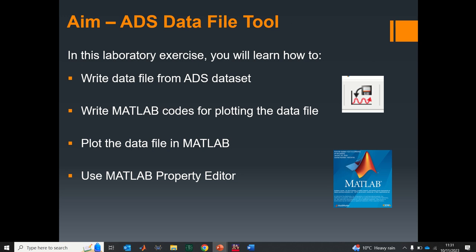Hello guys, welcome back to my YouTube channel. Today I'll be showing you how to use the ADS data file tool to export our data and plot graphs using MATLAB. I'll show you how to write a data file from the ADS database, write MATLAB code to plot the data file, and use the MATLAB property editor to format our plots the way we want.